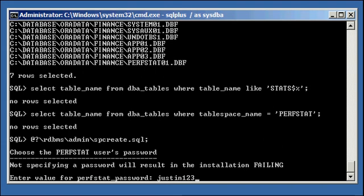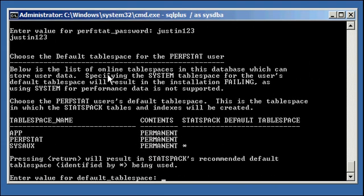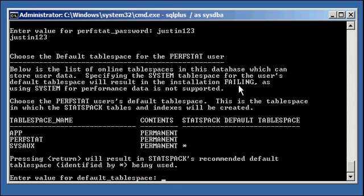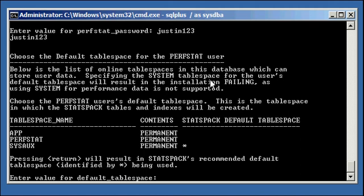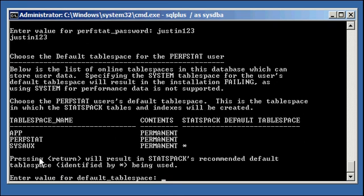Choose the default tablespace for the perfstat. Below is the list of online tablespaces in the database which can store user data. Specifying the system tablespace for the user's default tablespace will result in the installation failing. So you see, StatsPack installation is adherent to Oracle best practice, which is never keeping data segments which don't belong to the database, the system, the data dictionary, in the system tablespace. Using system for performance data is not supported. Choose the perfstat user's default tablespace. This is the tablespace in which the StatsPack tables and indexes will be created. So I type in perfstat because that's the tablespace that's eligible. It's not a temp or not a system tablespace, so it's eligible.